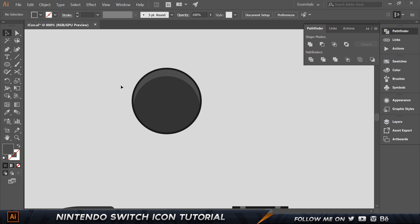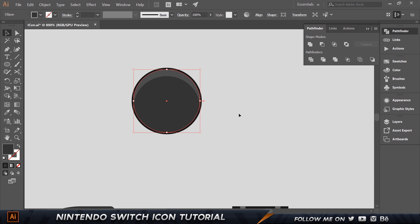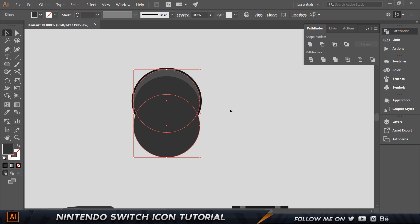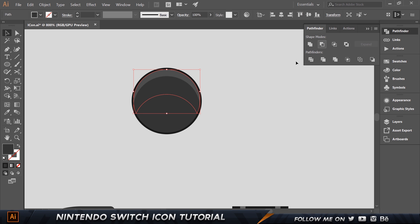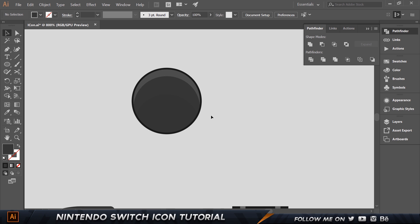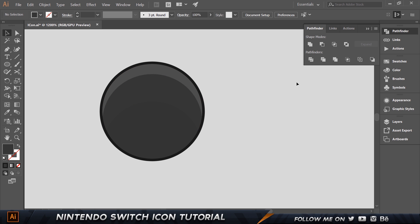Let's enhance this a little more. Select the middle circle, press Control-C, Control-F twice to get two copies. Move this one down 15 pixels. Select this copy and the one we created, then click Minus Front. Change the color of that shape to 363636 and click enter. Now we have a small shading detail.